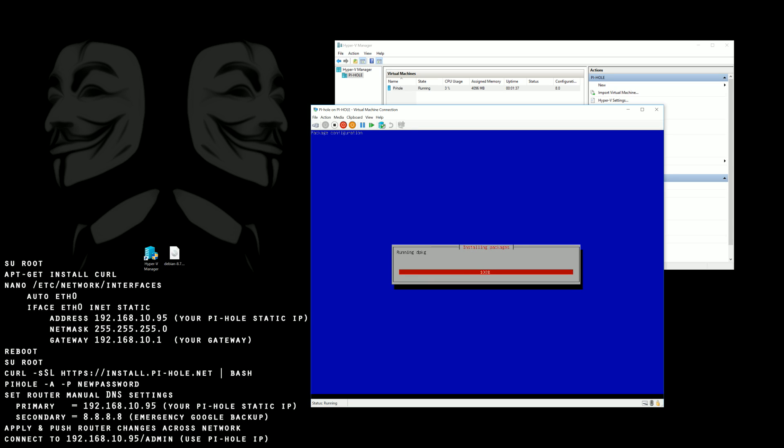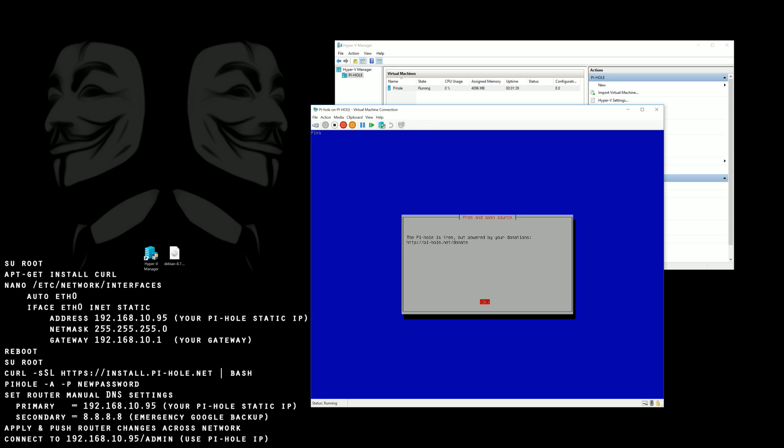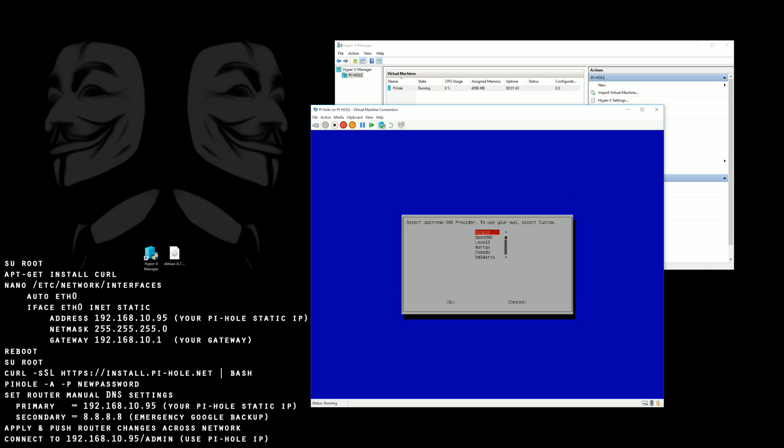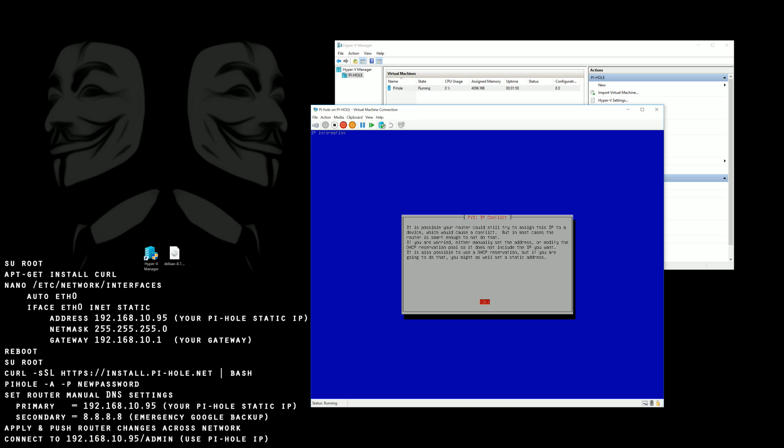So here we've basically finished installation. The rest of this is minor configuration. What DNS servers do you want to use if you want to set up IPv4 or IPv6. You can see I disabled IPv6 here. And then if you want to use the web admin interface etc.